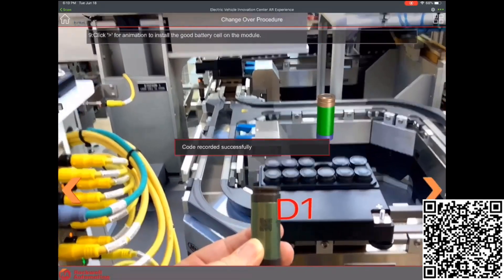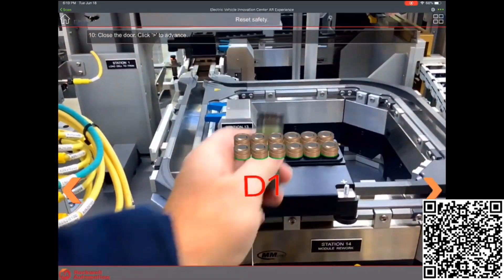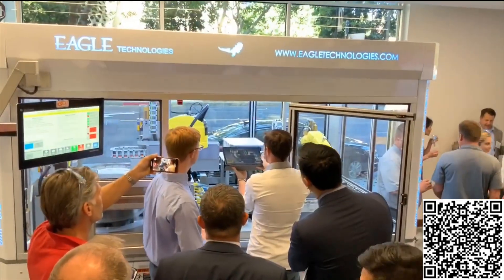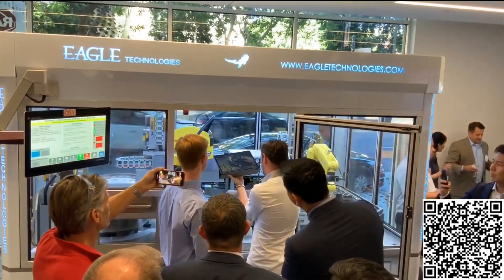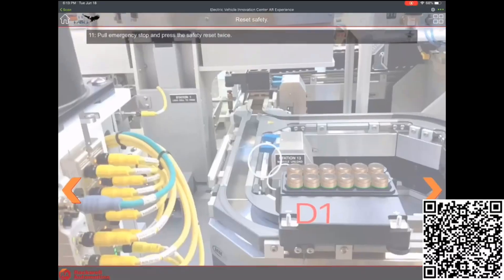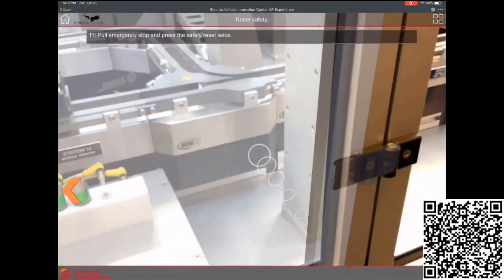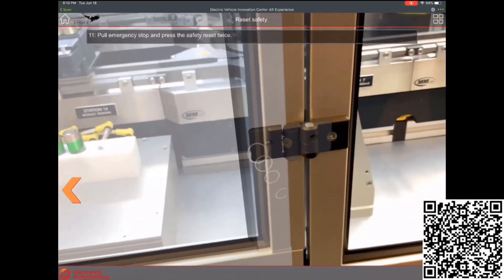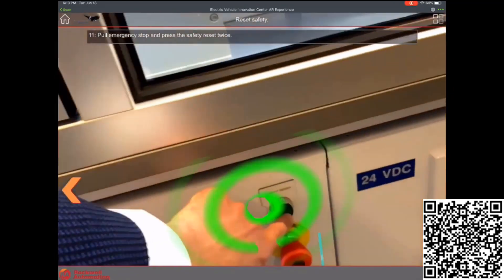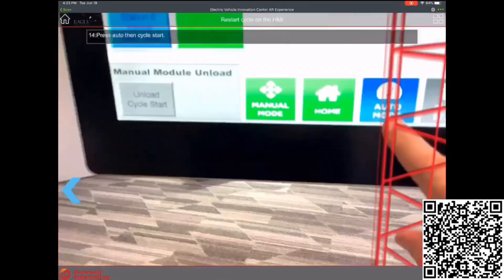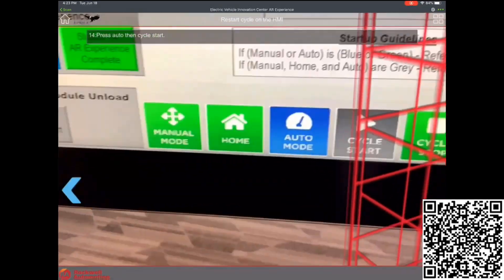We're trying to bridge the physical and the digital world — using feedback from the PLC, databases, and augmenting that on top of the physical machine for a more intuitive experience. The rest of this experience is just restarting the system. In this case, we showed you a rework experience — imagine you build a pack to non-conformance and need to rework it on an offline station. We've also seen interesting utilizations of augmented reality for things like manual working stations, changeover instructions, and training.